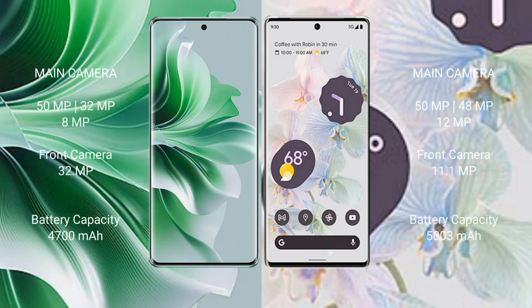OPPO Reno 11 Pro features a triple rear camera setup: 50MP, 32MP, and 8MP, with a 32MP front camera.